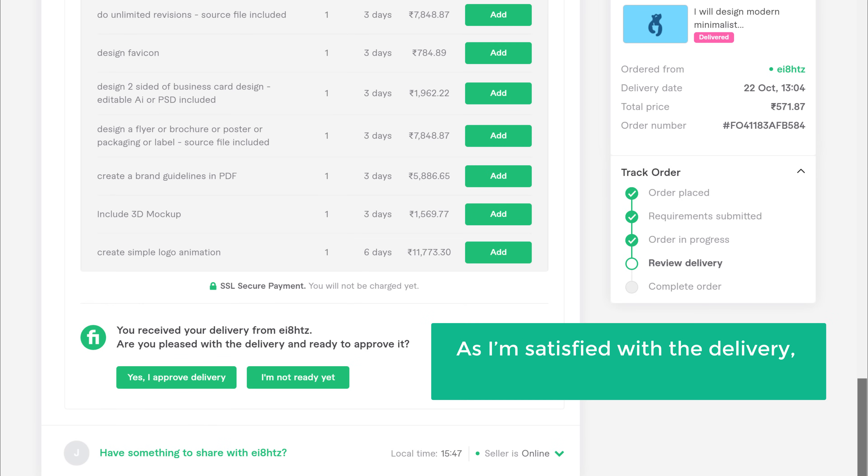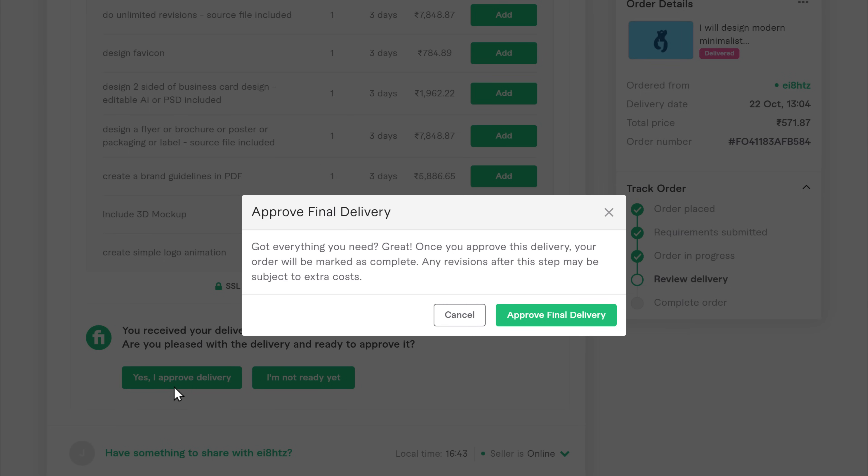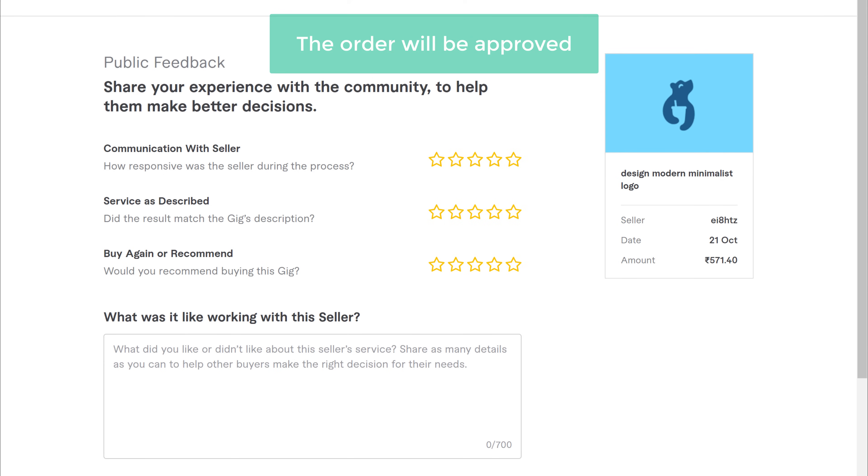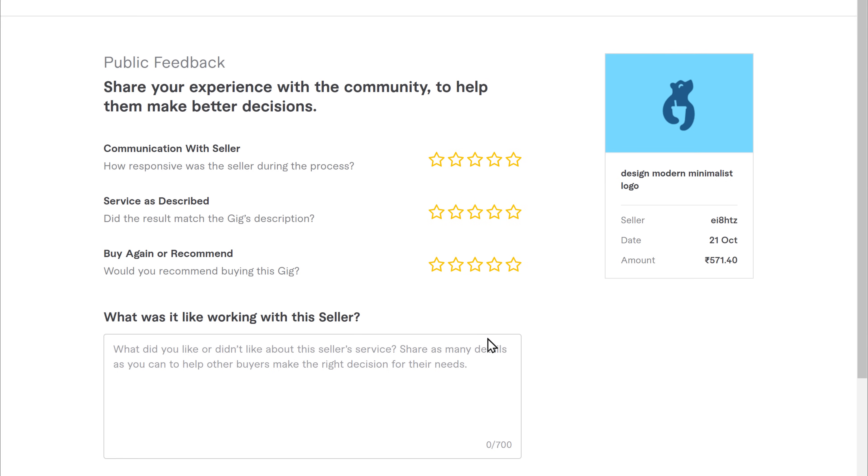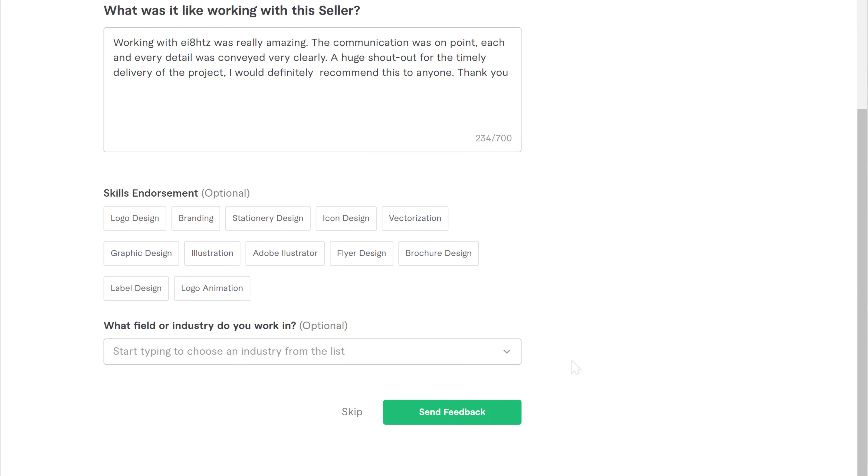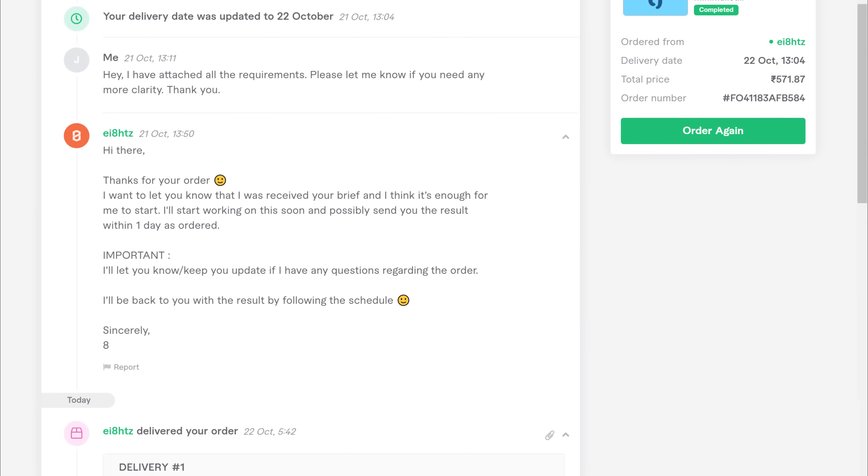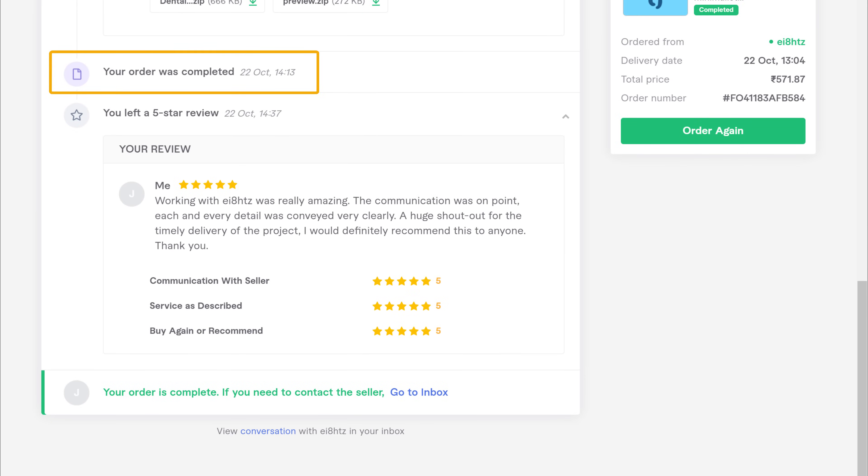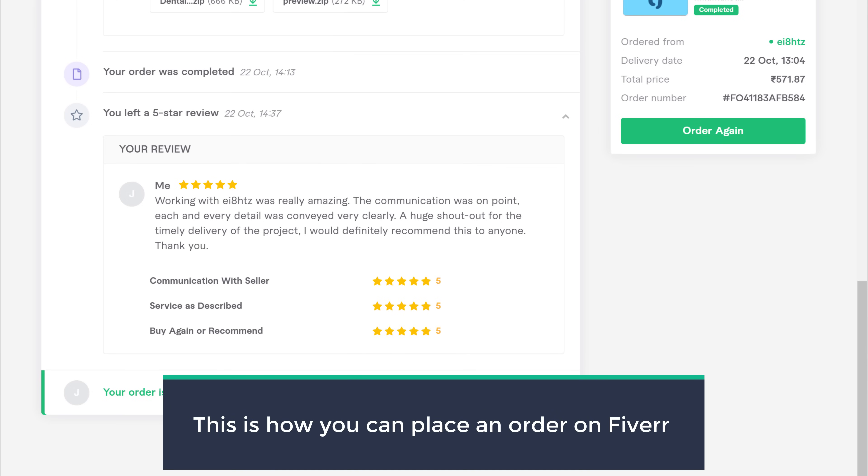Now as I'm satisfied with the delivery, I'm going to approve this order. So let's click here and click approve final delivery, and the order will be approved. Now here if you want, you can add a rating for the seller. I'm going to leave a 5 star rating and click send. And as you can see, our order is now complete. So this is how you can place an order on Fiverr.